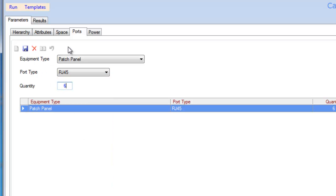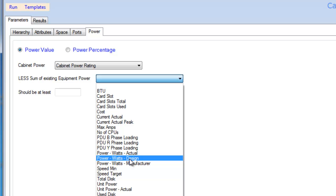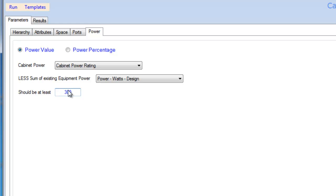And I can then use the cabinet figures for power and take whatever the cabinet power rating is, summarize all of the equipment power rating, use our design or derated values, and look for 300 watts of power for a server. If I now run...